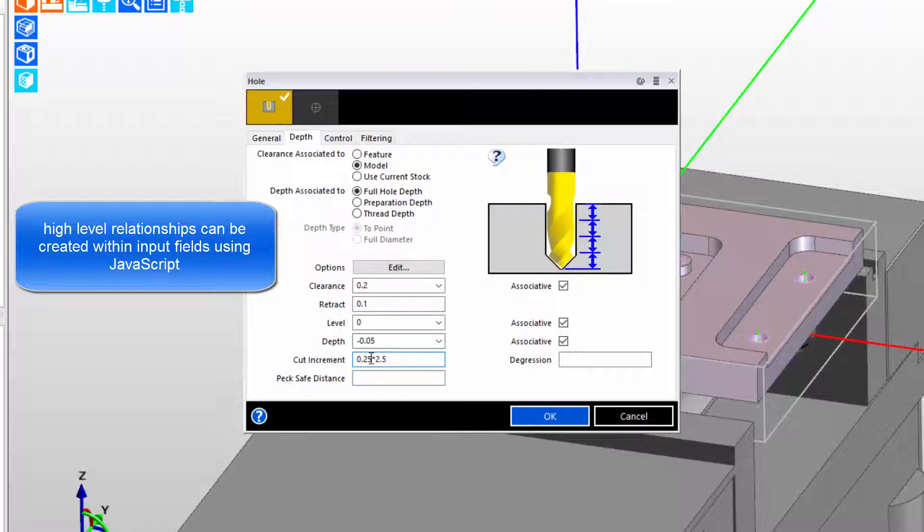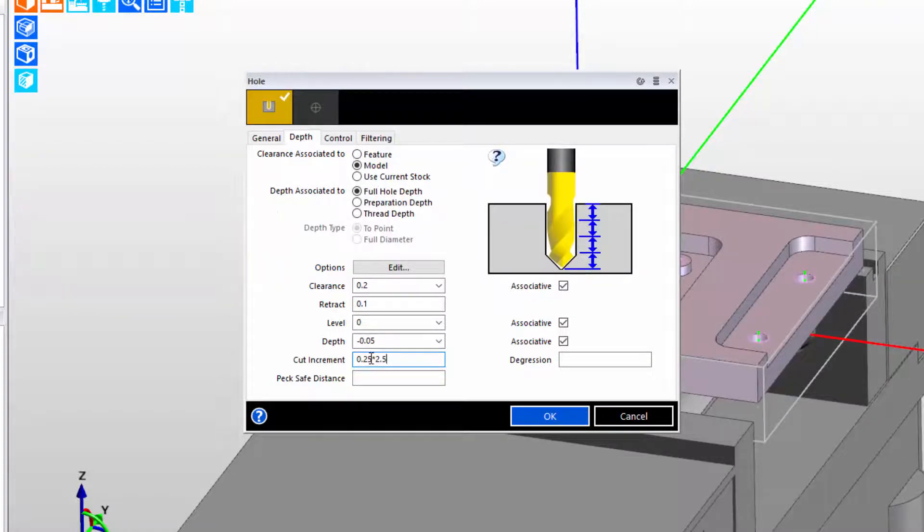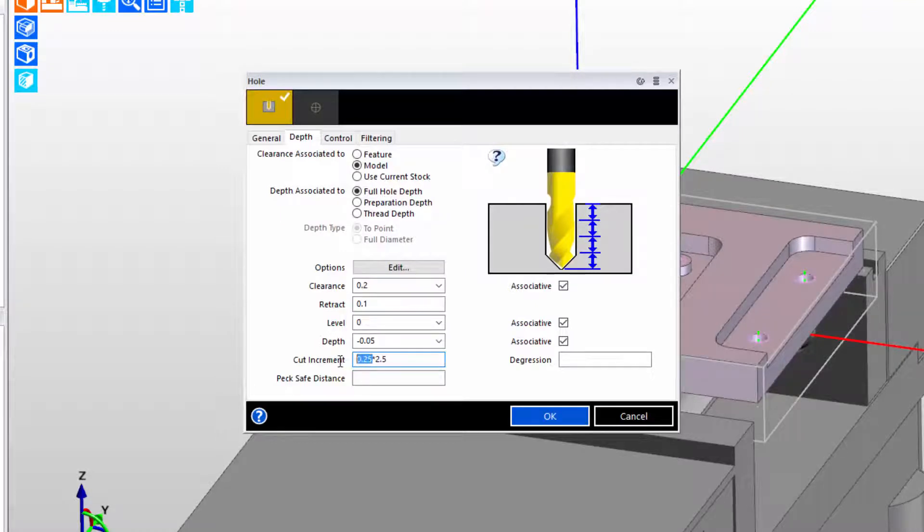Well, that's great for relationships within an existing dialog, but what if I wanted to make a relationship all the way back to the tool? That is also possible.